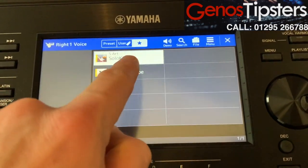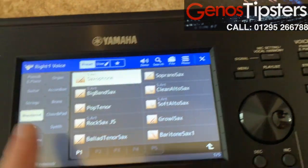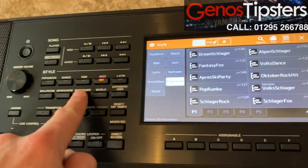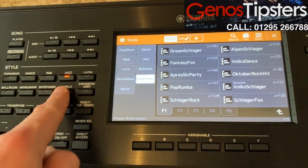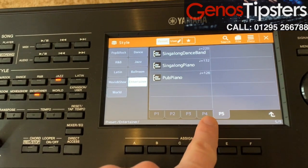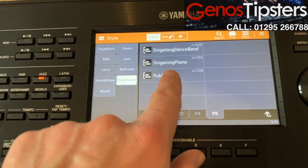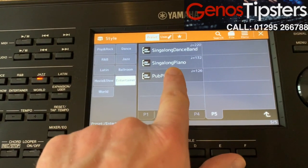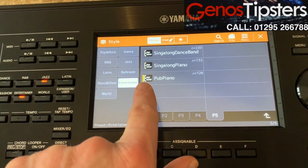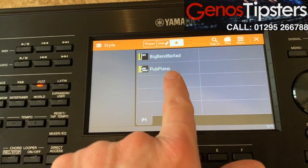Incidentally, this works with styles as well. So if you had a style that you liked and it was on a page you could never remember, hold it down, that little yellow bar appears just there, and that duplicates into your favorites.